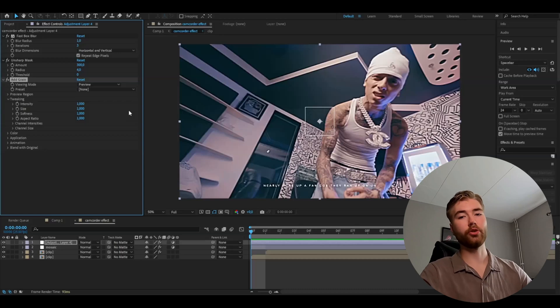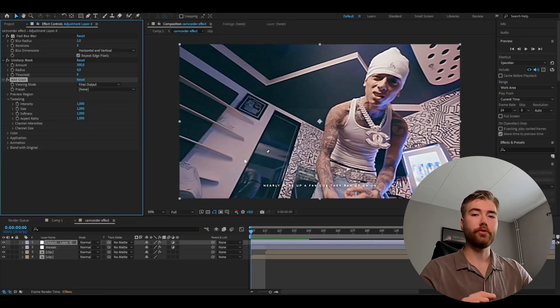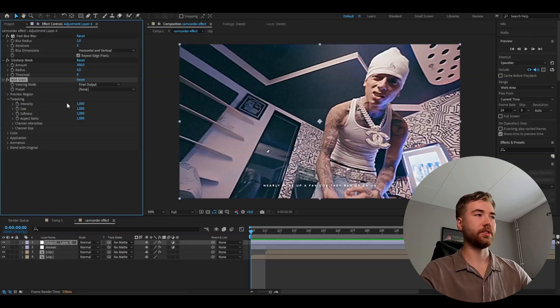And also a pretty retro effect we're going to be adding now is the add grain effect. And we can start off by changing the viewing mode to final. After that the only difference we're going to make is changing the intensity to 2.